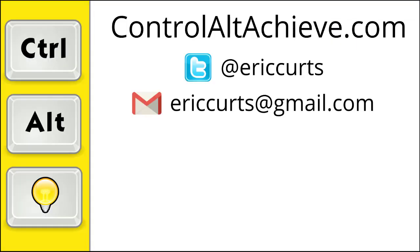And that's it. That is how you can use the Chrome extension Meet Transcript to save a copy of the chat messages and the live closed captions in Google Meet, as well as take screenshots.